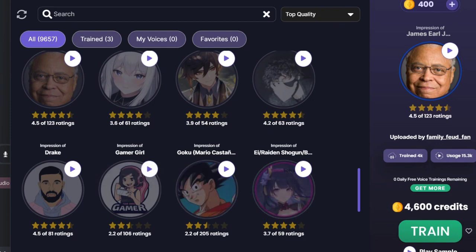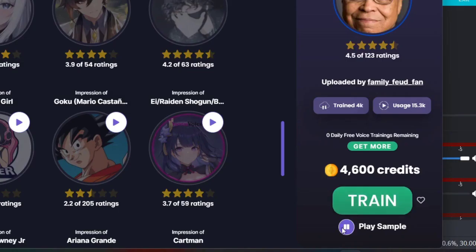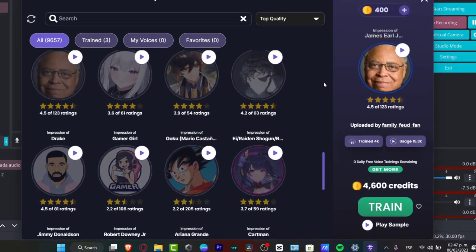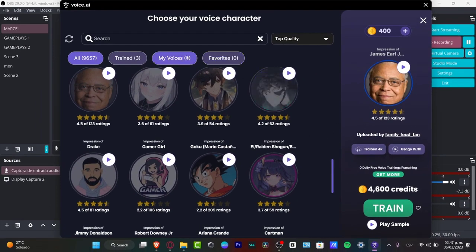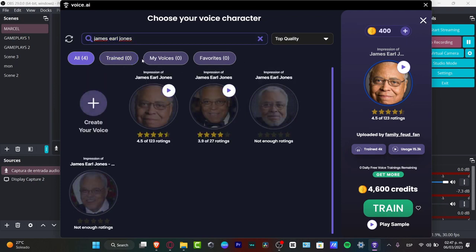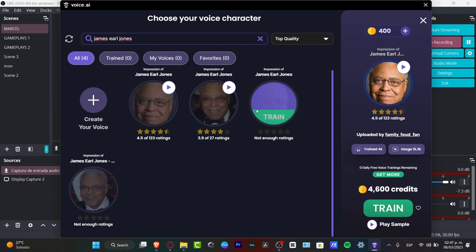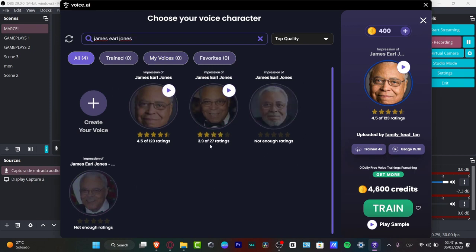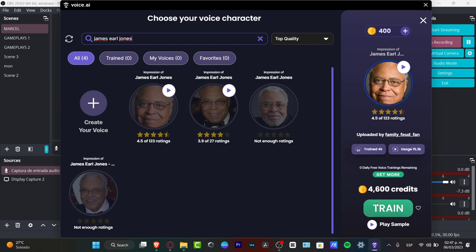I'm going to go for James Earl Jones and hit play sample. If you think this sounds a little bit accurate but want to find more related voices, go into the search bar, type the name of your celebrity, and see if someone else created a new voice. As you can see, we have four different versions — some have no rating, one has 27 ratings, and one has 123. Check out a few, hit play sample, and if you like it, hit train.